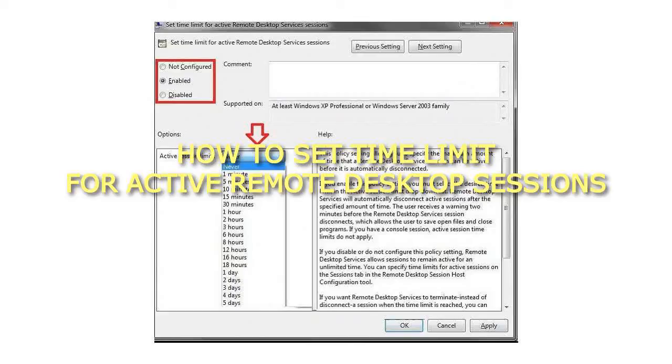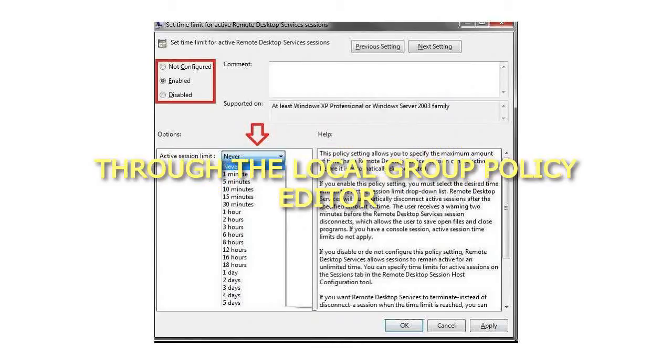How to Set Time Limit for Active Remote Desktop Sessions Through the Local Group Policy Editor.